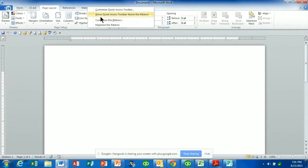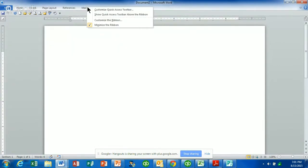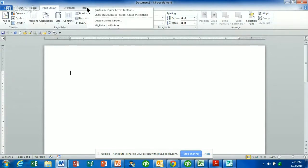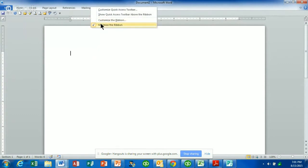Notice you can also minimize the ribbon here. If you click on Minimize Ribbon, it goes away — don't panic. Go ahead and right-click on any of the tabs and uncheck where it says Minimize Ribbon, and it will bring your ribbon back. So if you ever lose it, you can right-click and bring it back.